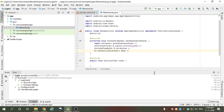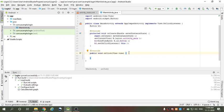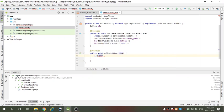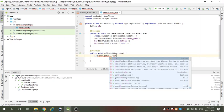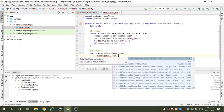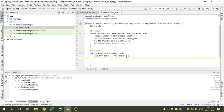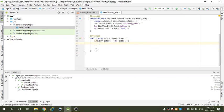In the onClick method, write: if v.getId() is equal to b1.getId(). So if the getId of the view matches b1's getId — once the button is clicked — it will display a message.